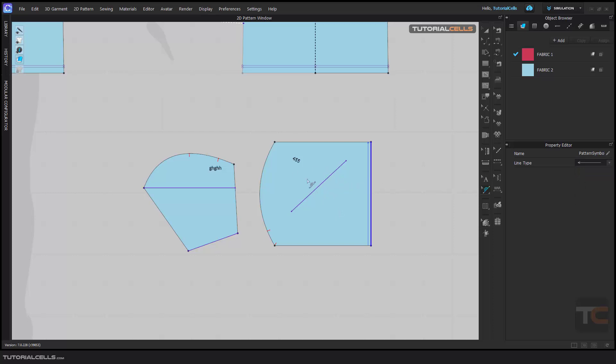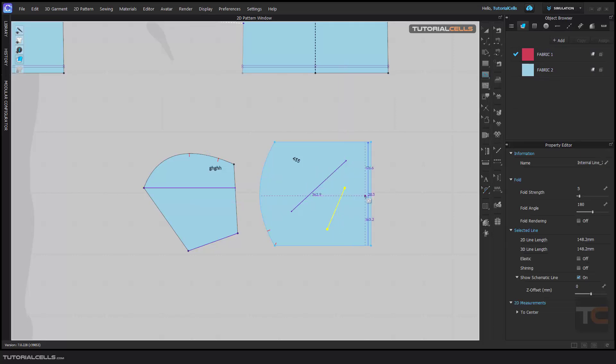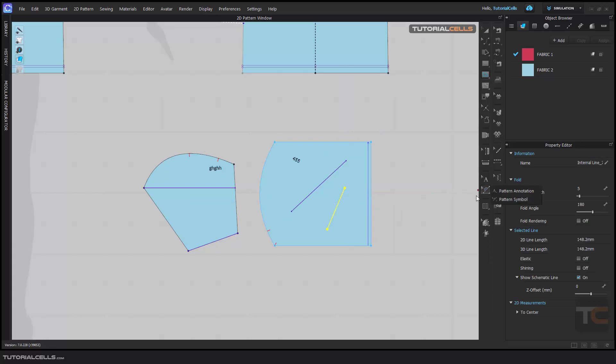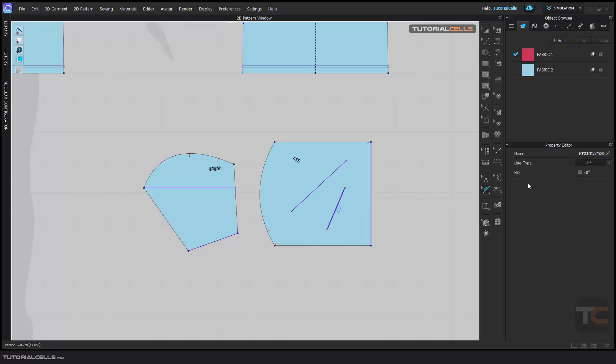These are points on measurement. You have to create an internal line, for example here, and after that you can go to annotation and give it to this. If you set the pattern symbol to the internal line, another setting will appear.